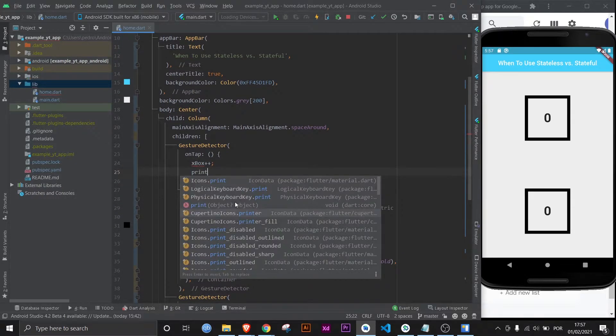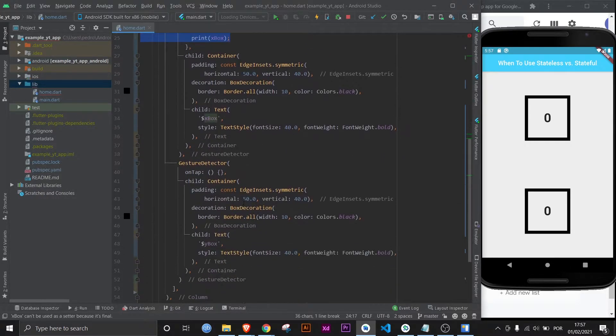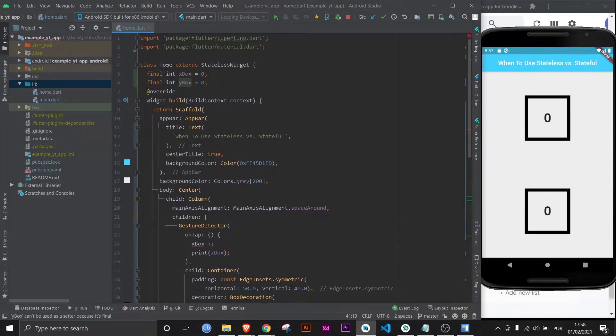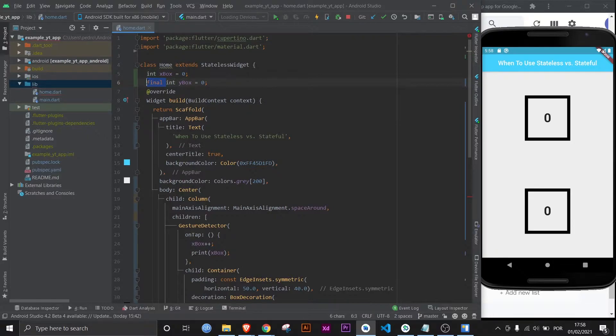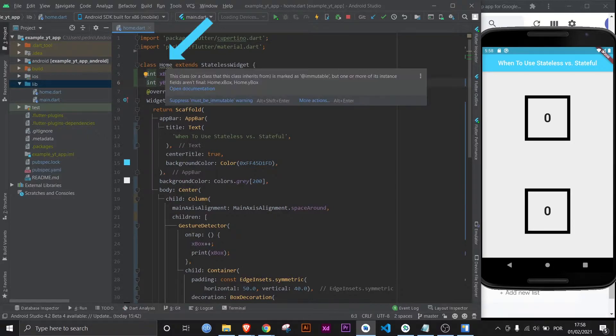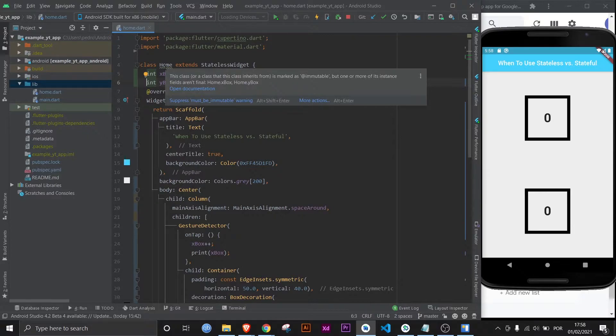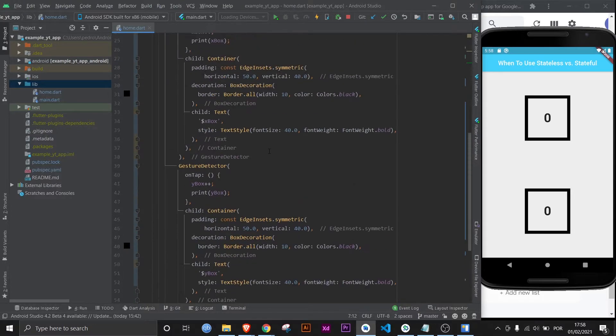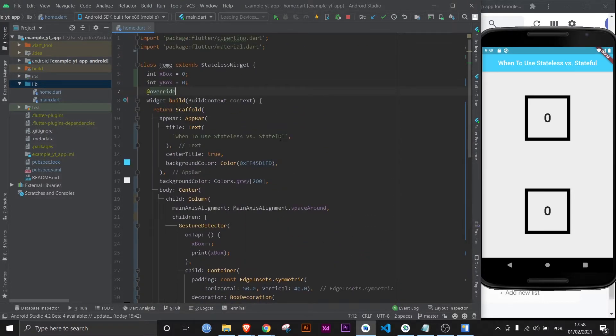Let's print the value and let's do the same for the white box. Now, let's do what they say and remove the final keyword because it will be the only way to let us get away with it. But once you do that, here you see another squiggly line saying that this class is marked as immutable, but one or more of its instance fields aren't final. However, this one we can get away with it, but I've not ever recommended you to this. Well, let's do it anyway, just for learning purposes.